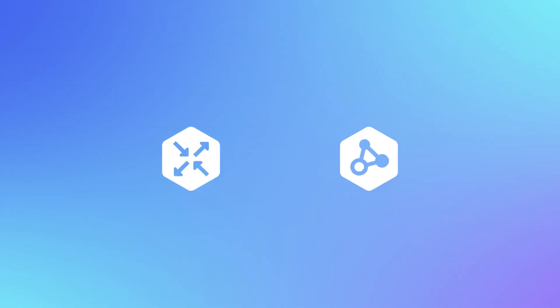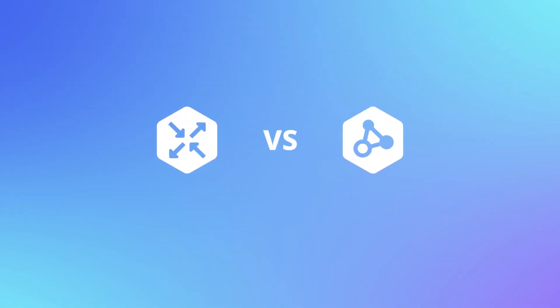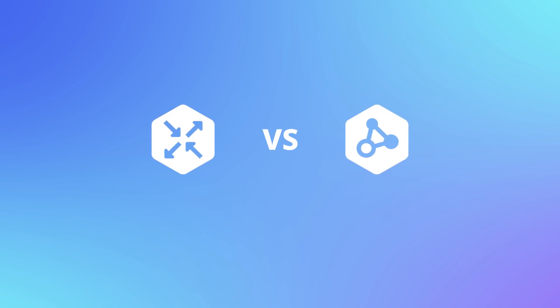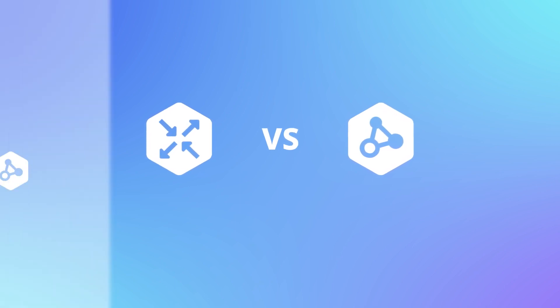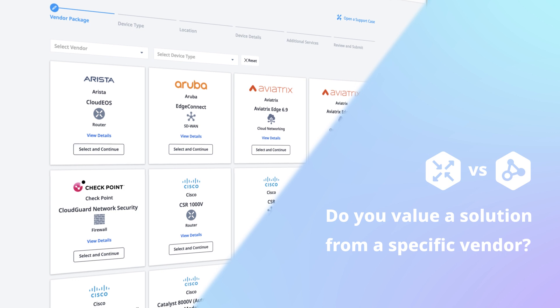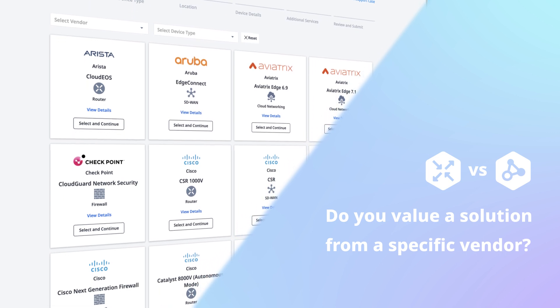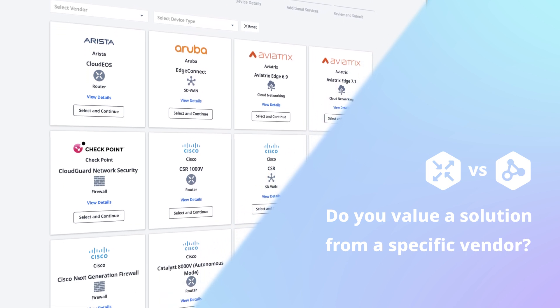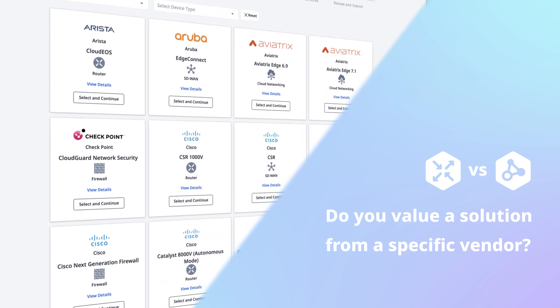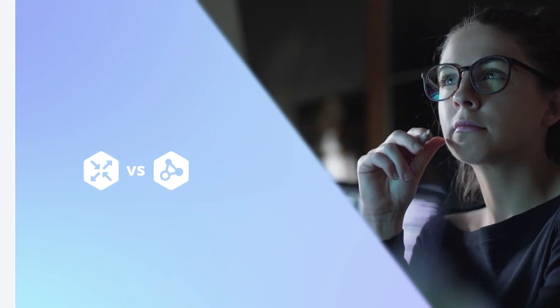Now that we've established what Fabric Cloud Router is, here are a few guidelines for choosing between Fabric Cloud Router and Network Edge. Number one, do you value a solution from a specific vendor? This could be Cisco, Juniper, Palo, and so on.